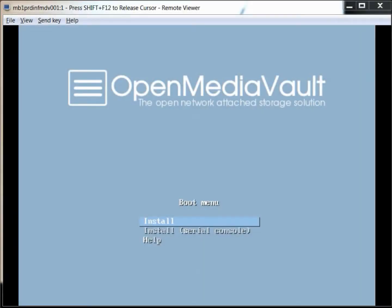Hello and welcome. This is the install of OpenMediaVault, an open network attached storage solution. It's got some really neat features that you guys might be interested in.